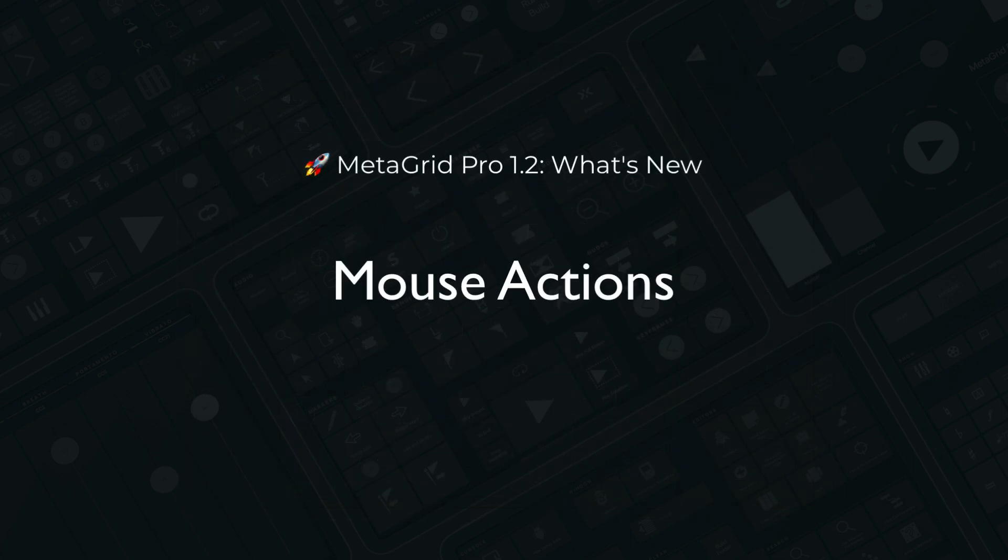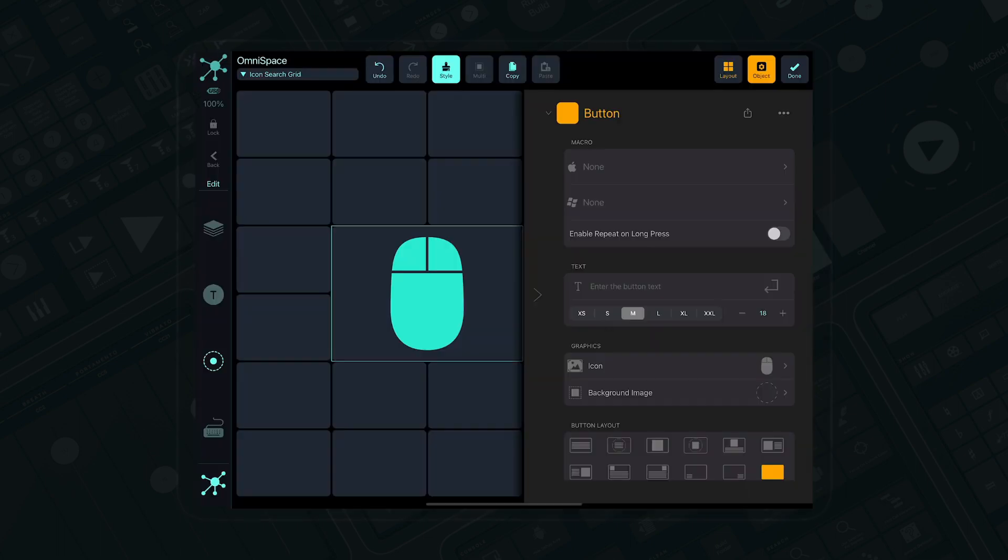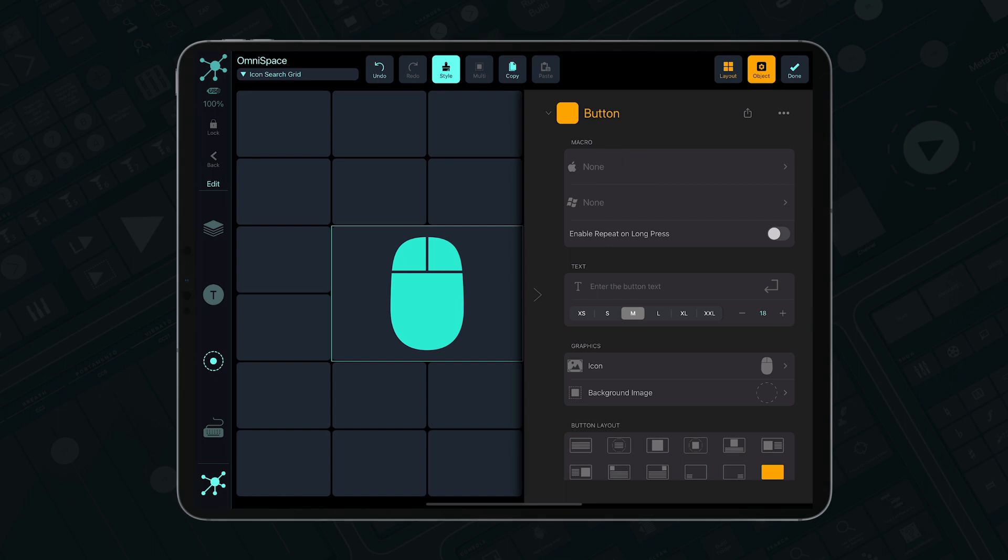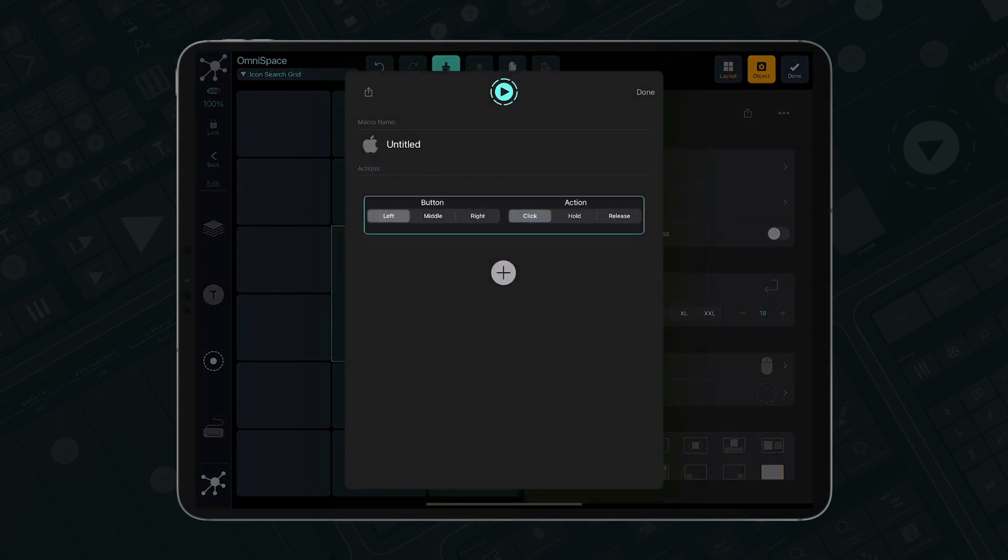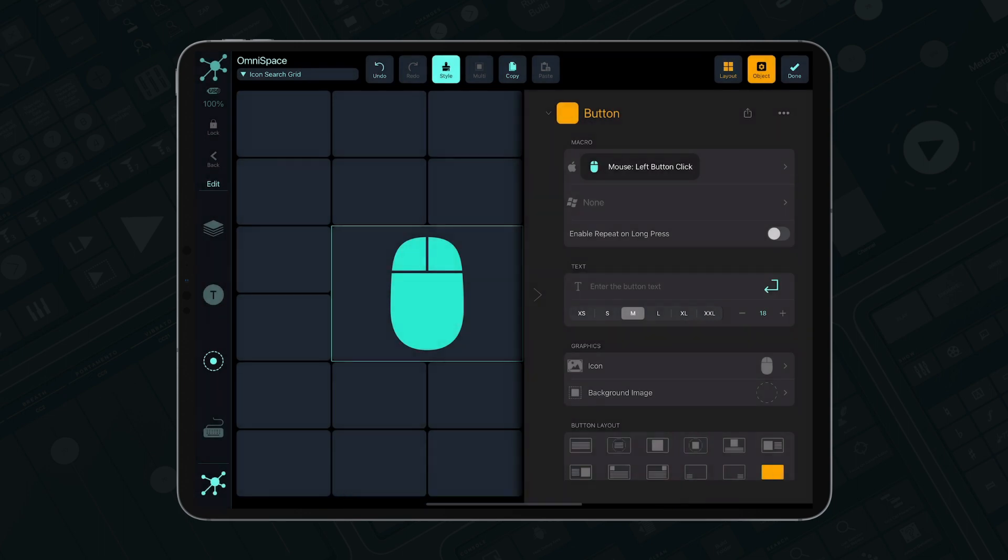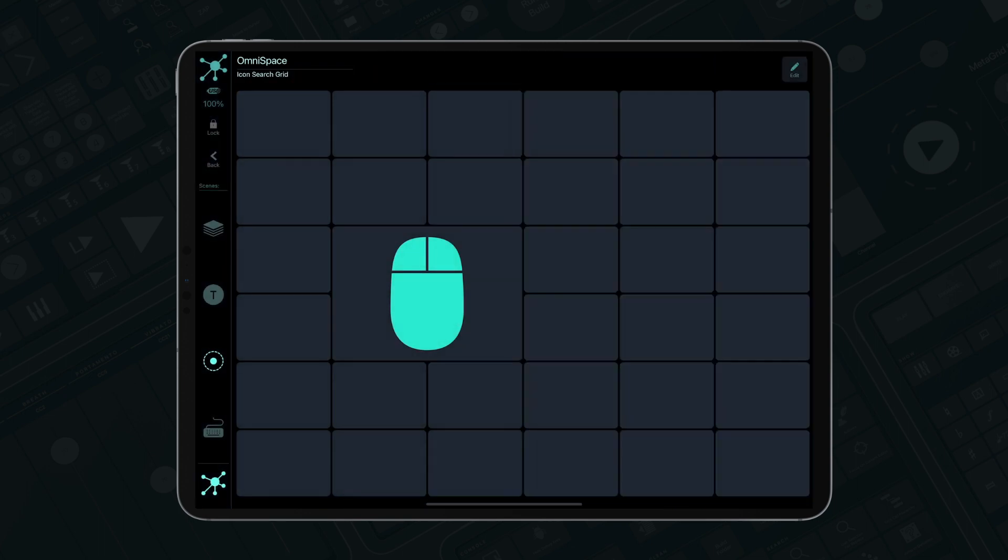MetaGrid Pro now features the dedicated mouse action that will enable you to trigger mouse events on your computer, like clicking left, right, middle buttons. Don't forget to perform the release action after each hold action, otherwise your mouse will act as if the mouse button is still being held.